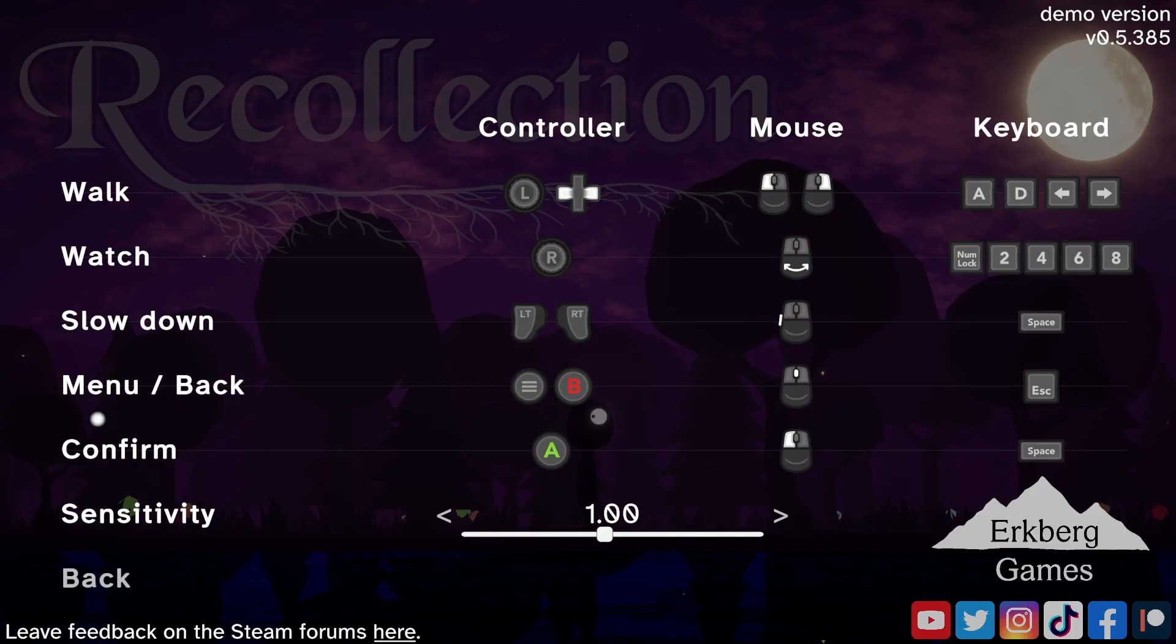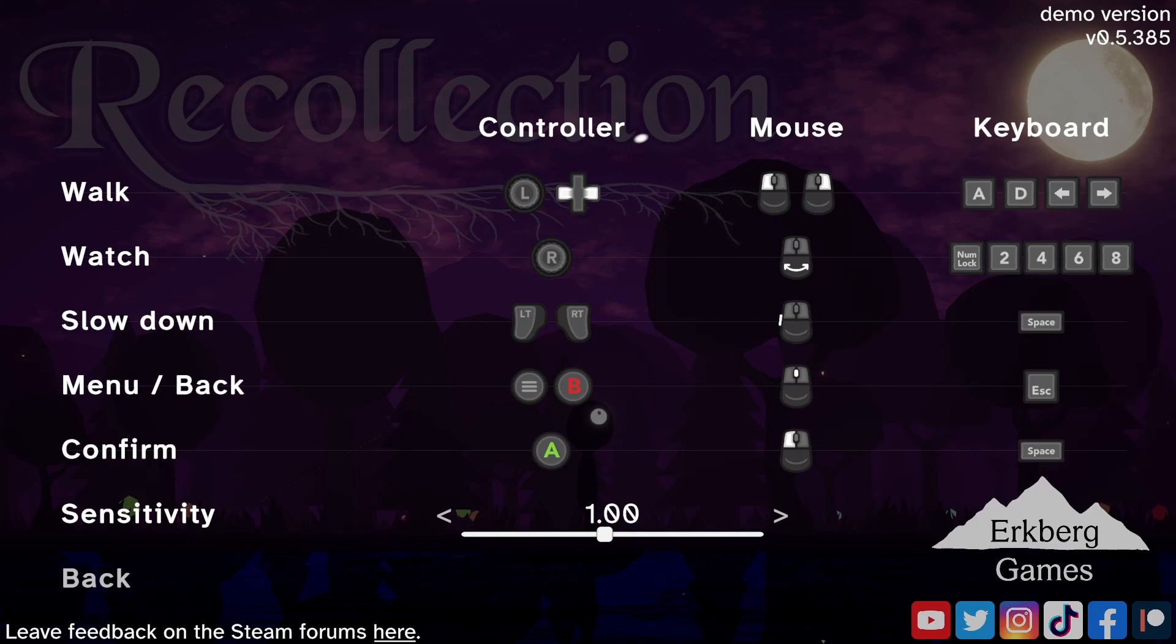I'm still struggling with the decision about implementing rebindable keys for my own game Recollection, which you can see here. It currently only supports different input options, but with predefined bindings. By the way, if you're wondering.